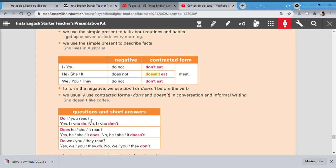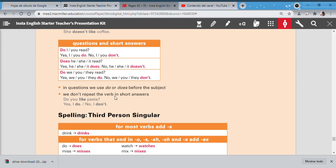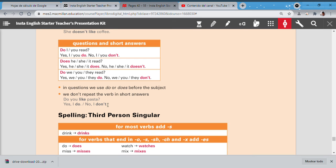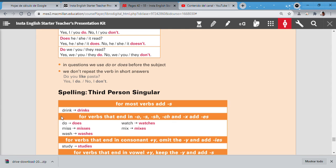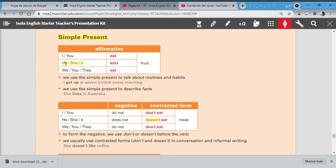The last one says: do we, do you, or do they read? Do we read? Yes we do, no we don't. Do you read? Like the first part: yes you do, no you don't. Do they read? Yes they do, no they don't. In questions we use do or does before the subject. We don't repeat the verb in short answers. For example: do you like pizza? Do you like pasta? Yes I do like pasta—no, it's not necessary. Yes I do or no I don't, and that's OK.